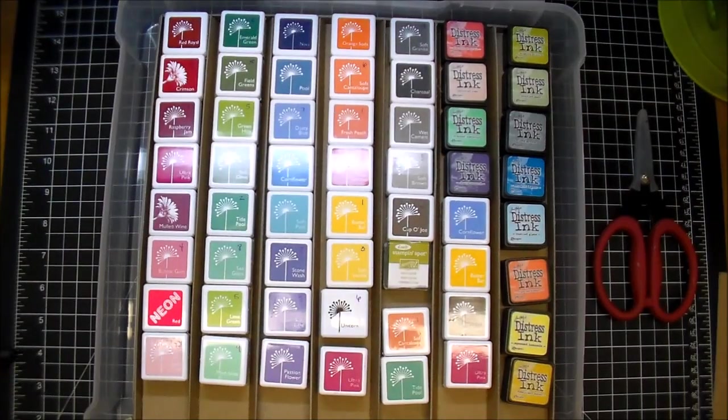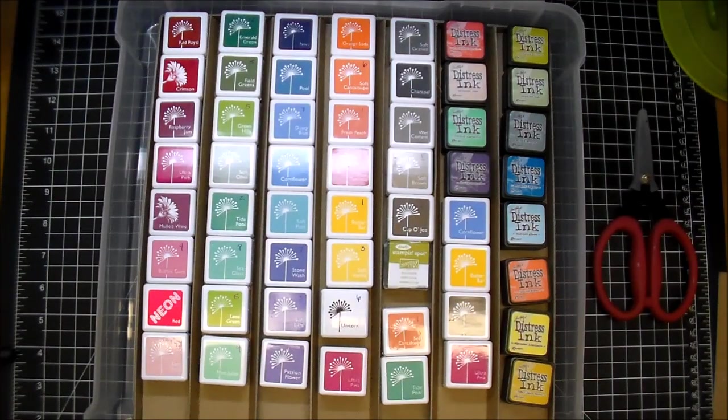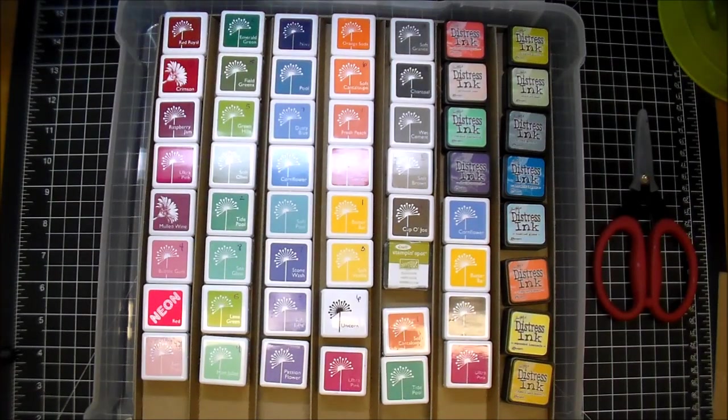Hi, it's Corrine, and not too long ago I shared an ink cube storage that I made that works perfect for me.